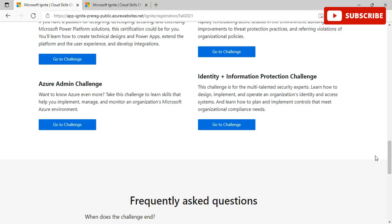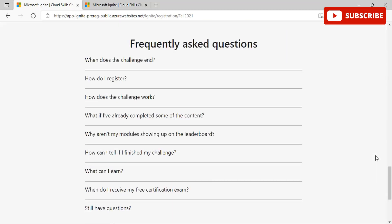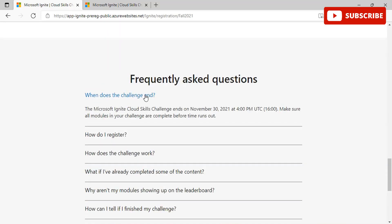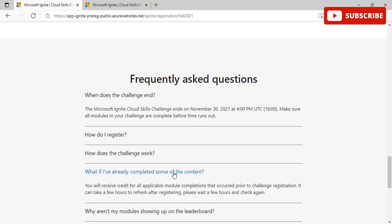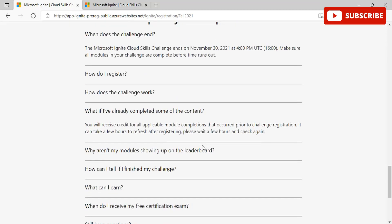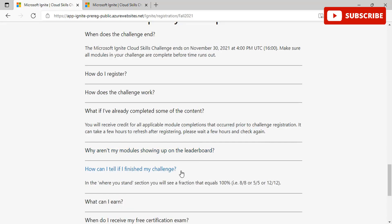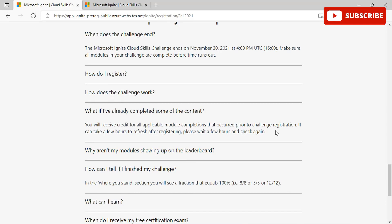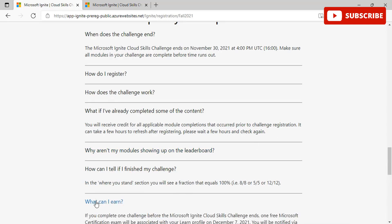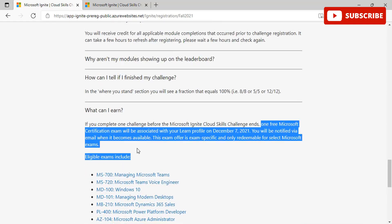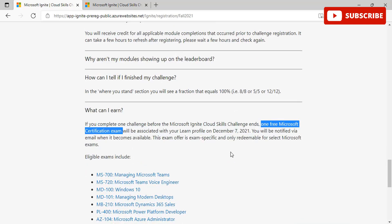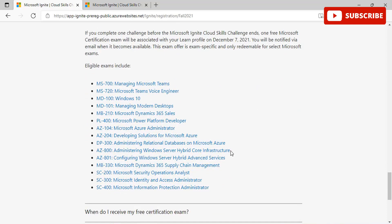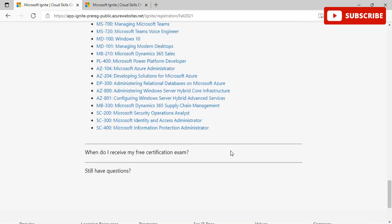This all gives you an entire list that you can go through, skim through, and then perform a particular challenge that suits best to your personality or your professional career. When you scroll down, there are certain FAQs that would be really helpful if you see them. When does the challenge end? The deadline is November 30th. Please make sure you complete all the modules before that. What you can earn is if you can complete one challenge before this challenge ends, one free Microsoft certification exam voucher will be associated with your Learn profile on December 7th. You will be notified via email when it becomes available and these are exam specific and only redeemable for select Microsoft exams.